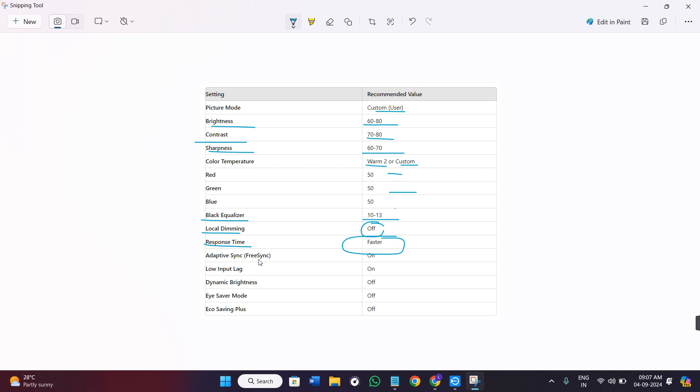After that, the adaptive sync or the freesync option should be on. The low input lag should be on. Dynamic brightness should be off. The eye saver mode should be off and the eco saving plus should be off.